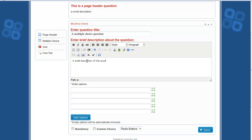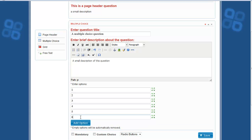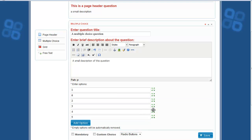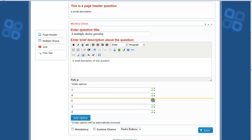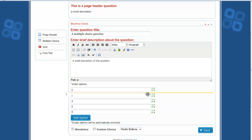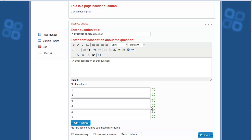Now let us add a multiple choice question. Enter a title and a brief description of the question, then enter the answer options. You can add another option by clicking the Add Option button. You can rearrange the options by clicking and dragging them to reorder the question answers.